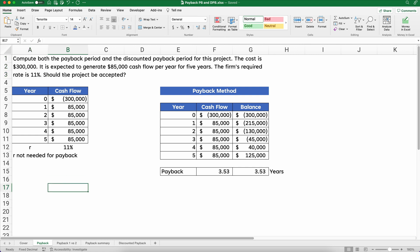So let's say we have a problem. I've written out the problem so we can see what's going on, and I've shown the answer but I'm going to do it step by step. We want to calculate the payback period and the discounted payback period for a project. The cost is $300,000 and it's expected to generate $85,000 cash flow per year for five years. The firm's required rate of return is 11%. Should we accept the project?